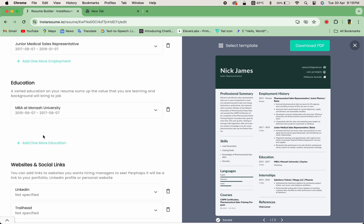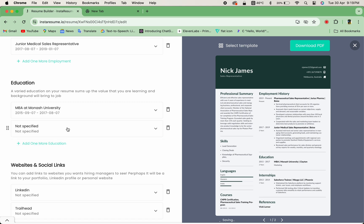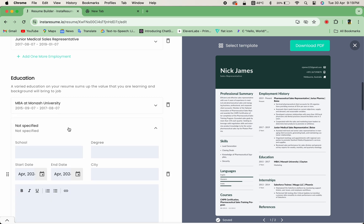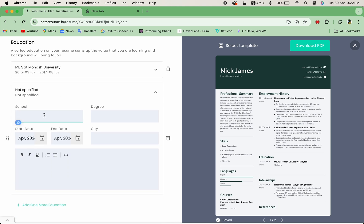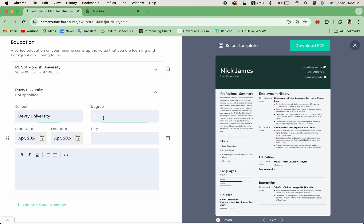Let's fill in your education and skills. Our intuitive interface makes it easy to organize and showcase your qualifications.